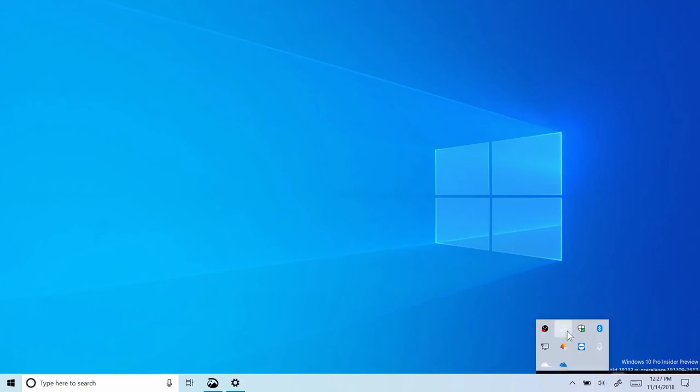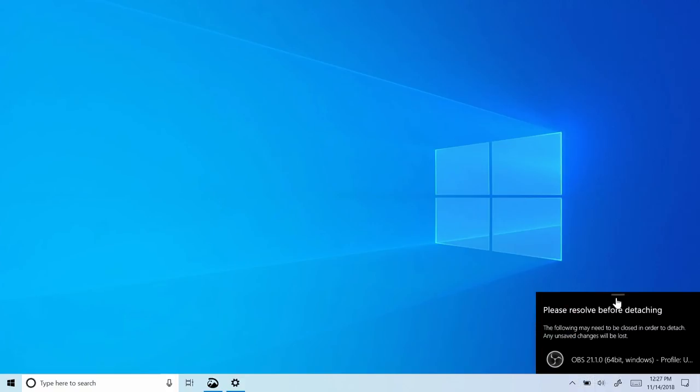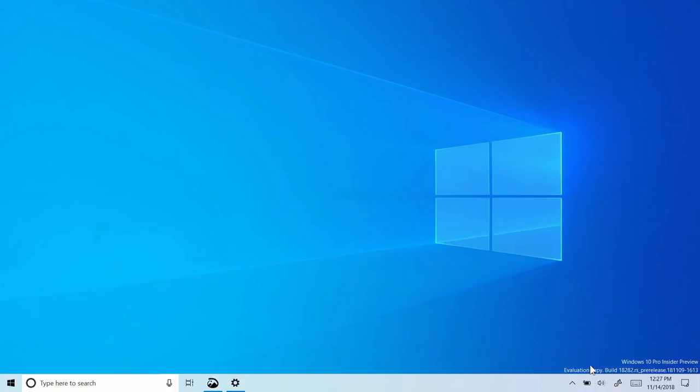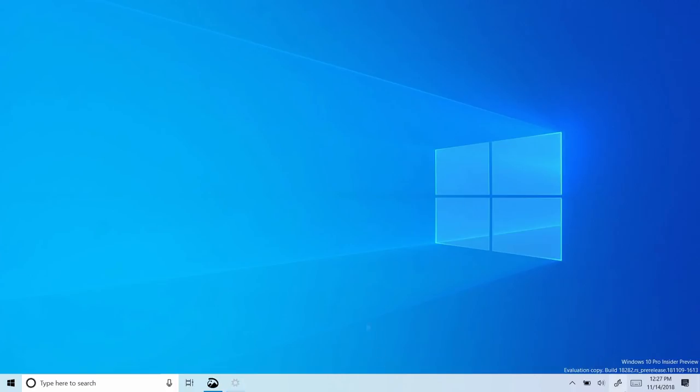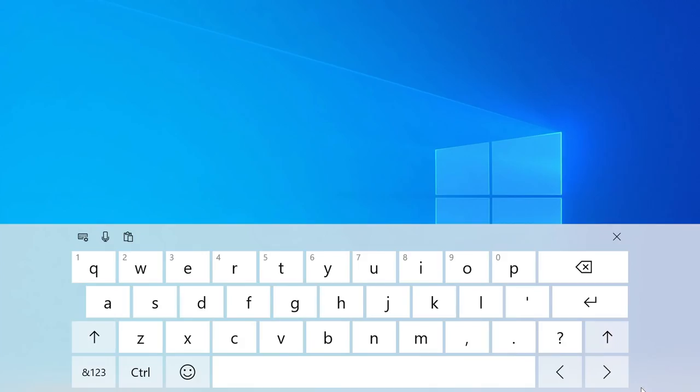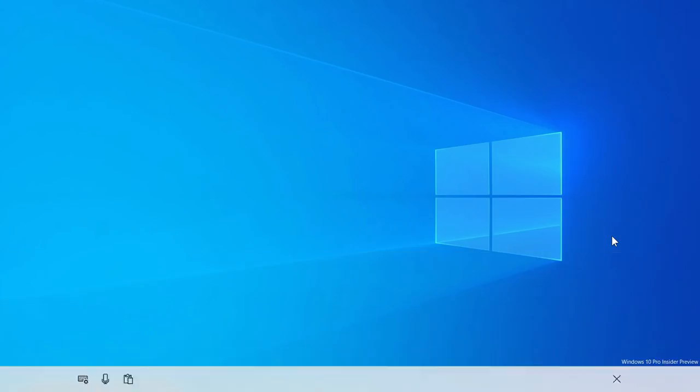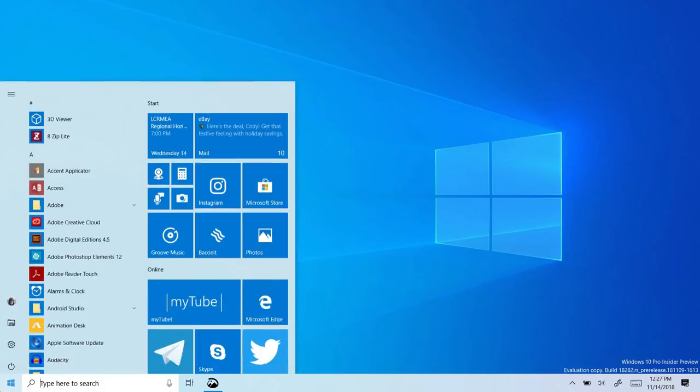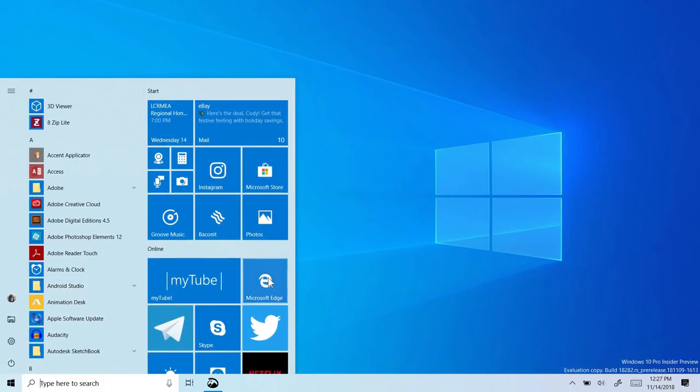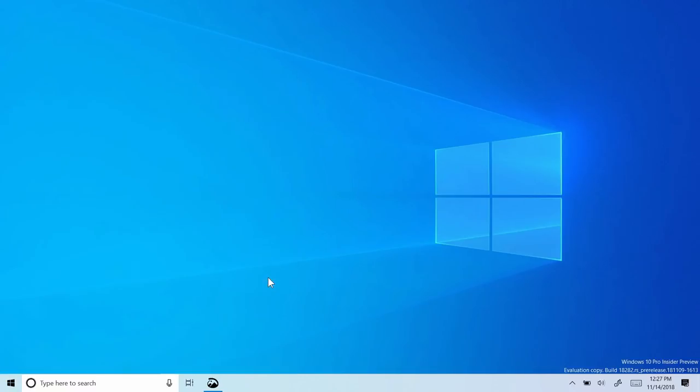However, there might still be some inconsistencies, as this is the first iteration of this feature. Of course, the touch keyboard. Yeah, that works too. And I think there's another one here.